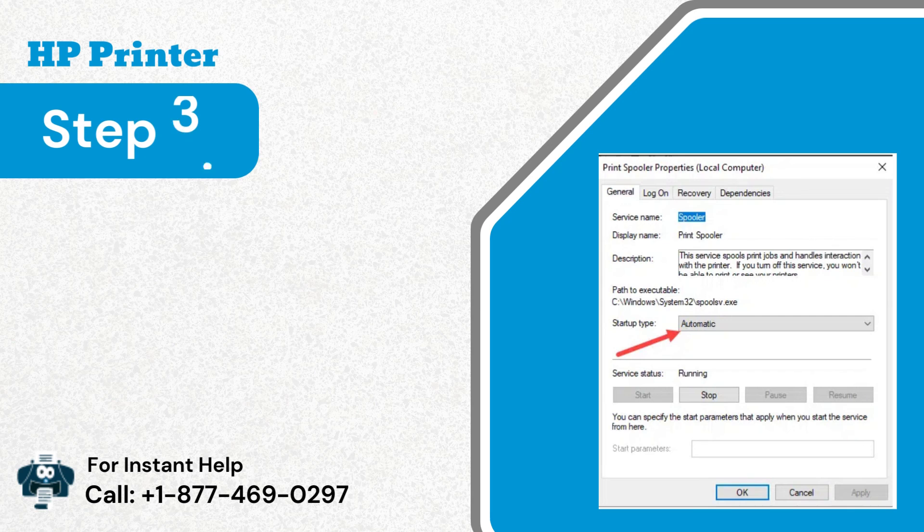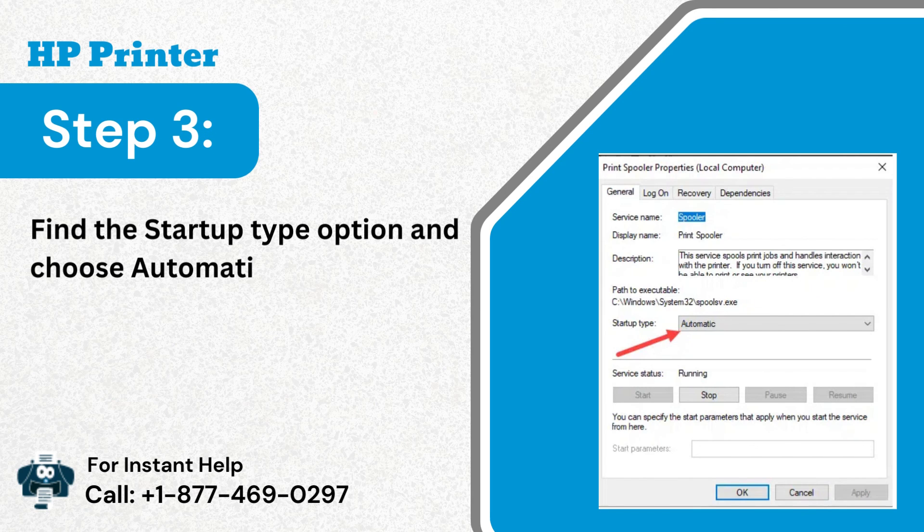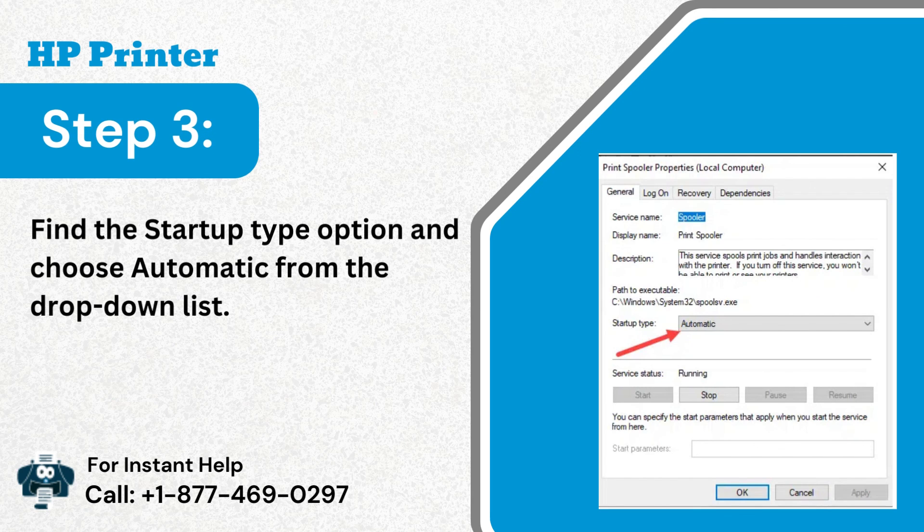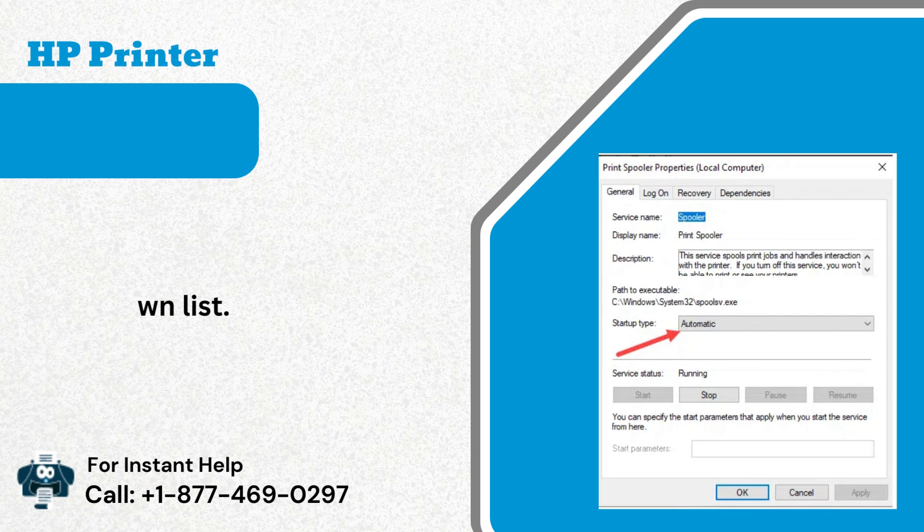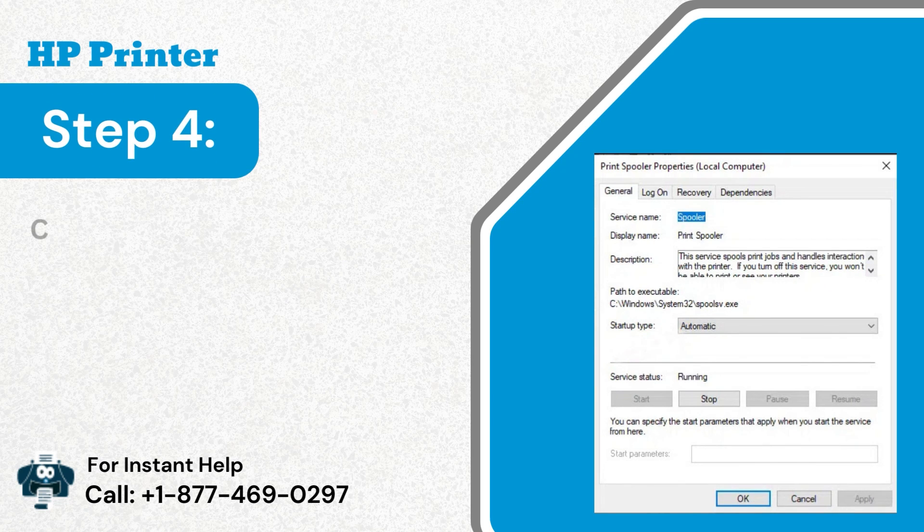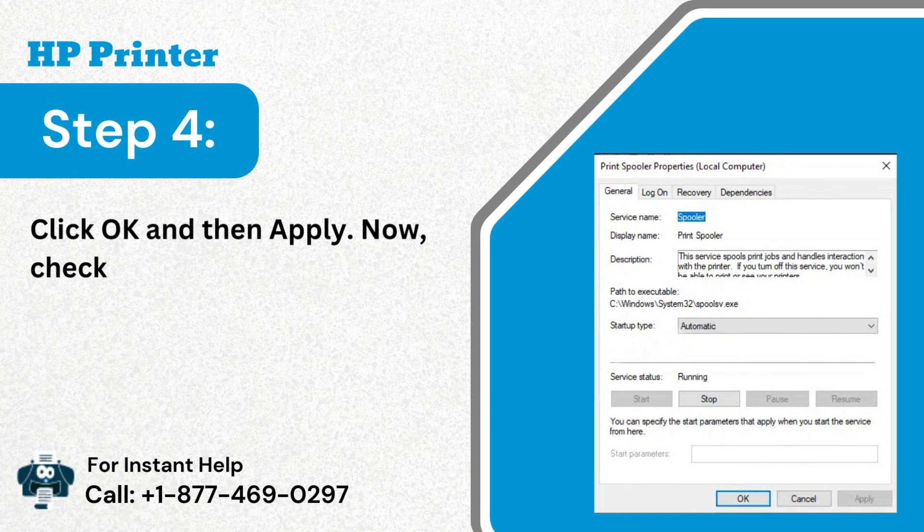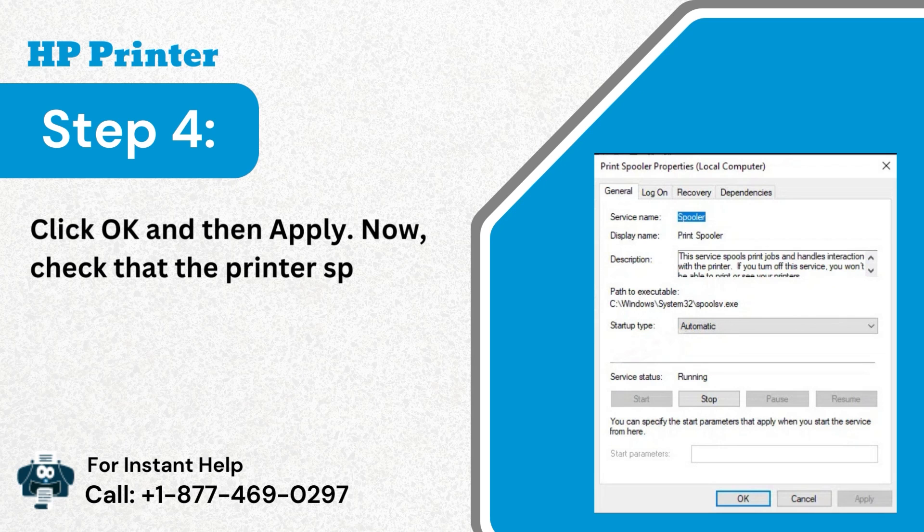Step 3: Find the startup type option and choose automatic from the drop-down list. Step 4: Click OK and then apply. Now, check that the printer spooler problem is resolved.